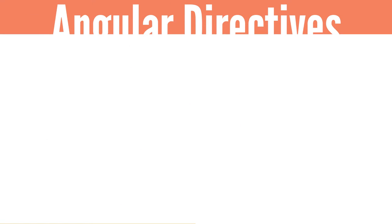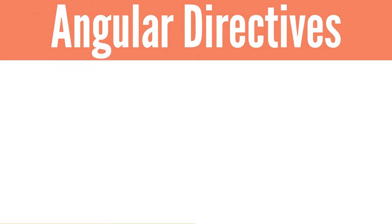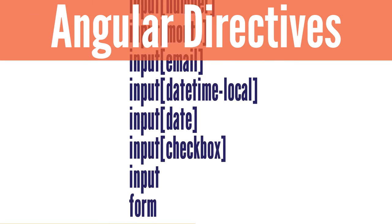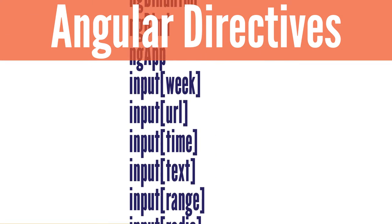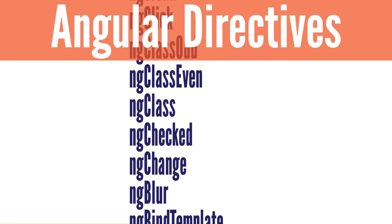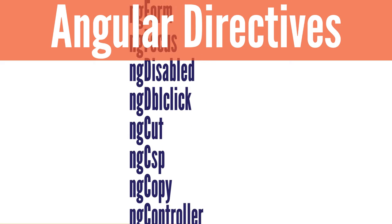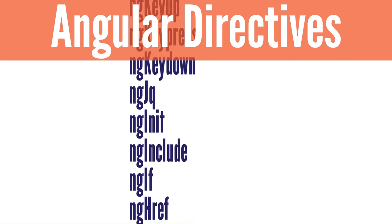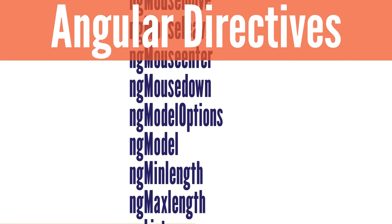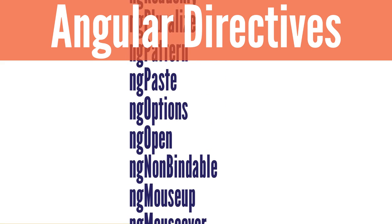In addition to templates, AngularJS provides built-in directives that allows you to create your own directives. Let's look at a few built-in directives to see how they work.